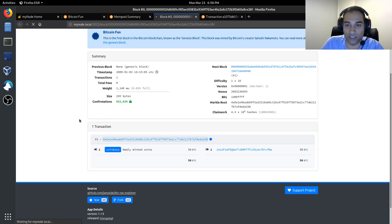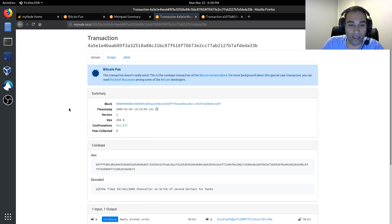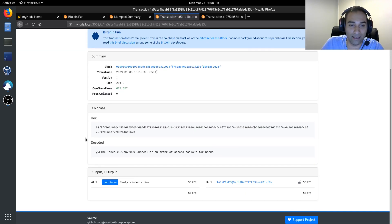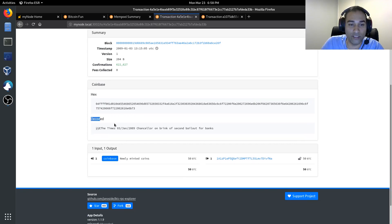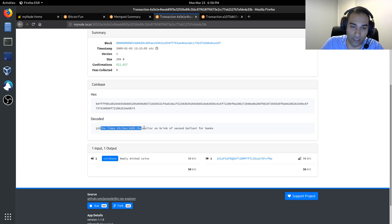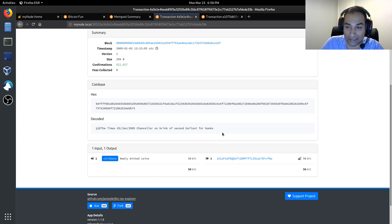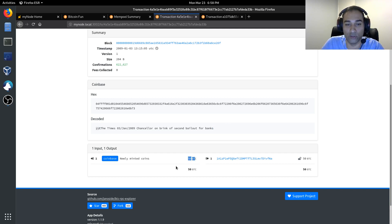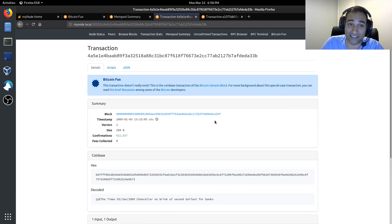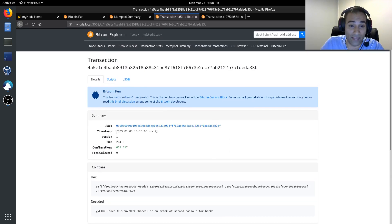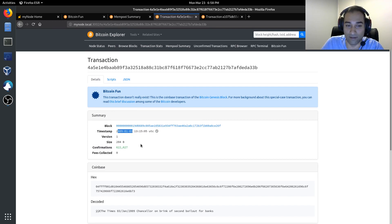We'll look up this transaction ID and we can see here that there's a hex code here. And when you decode that, it shows the Times 3 January 2009 Chancellor on brink of second bailout for banks. And that is your first ever newly minted coins for 50 BTC going into that address there. And that happened on the 3rd of January 2009. That is a historic moment.